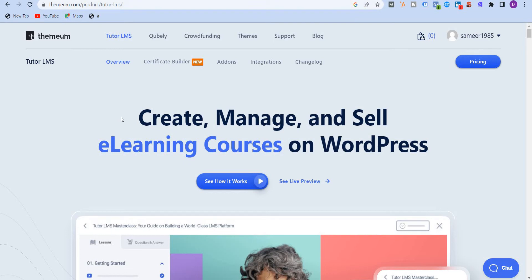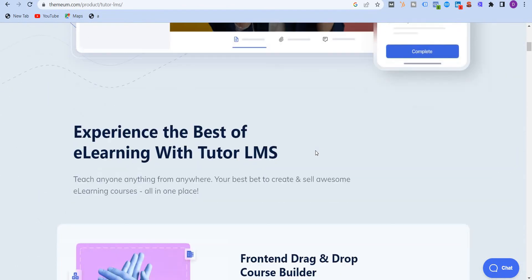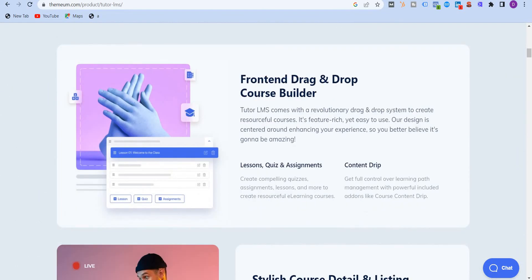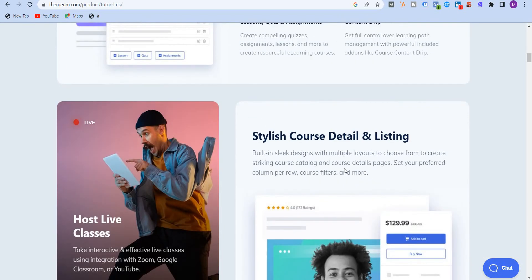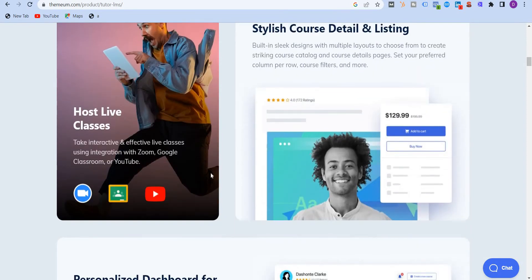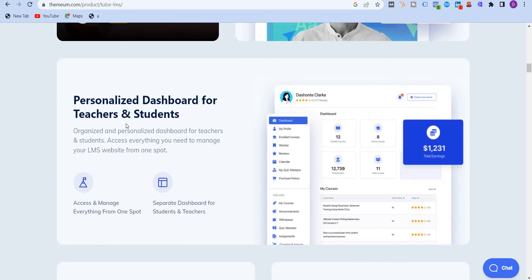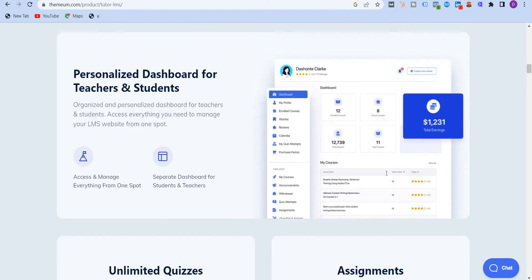Tutor LMS simplifies complex course creation by providing a user-friendly dashboard and includes a drag-and-drop editor, advanced quiz creator with 10 question types, useful add-ons and more. As you can see on the website, you can create, manage, and sell e-learning courses directly on your WordPress website. It features a front-end drag-and-drop course builder. You can add lessons, quizzes, assignments, content drips. It has stylish course detail and listing. You can also host live classes using integrations like Zoom, Google Classroom, or YouTube. You can personalize dashboards for teachers and students. You have your own separate dashboards as you can see here where you have the profile, enrolled courses, reviews, and more.